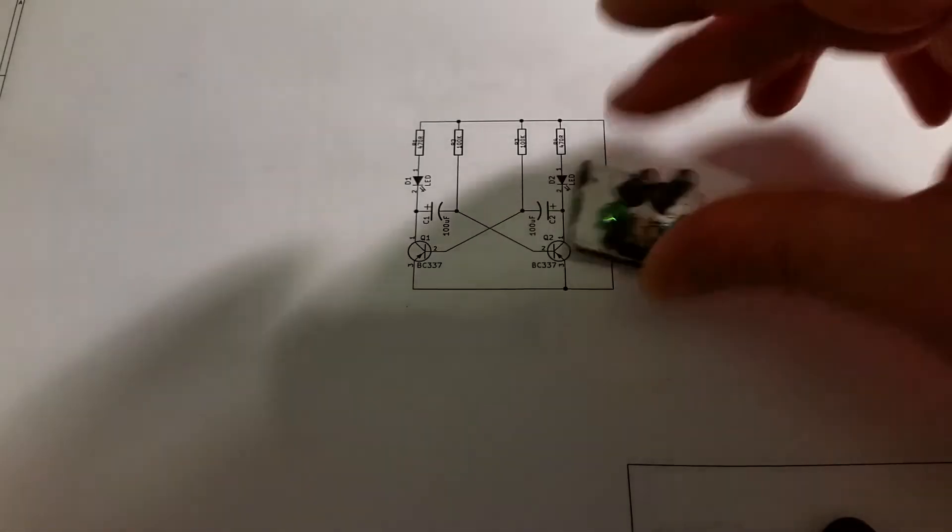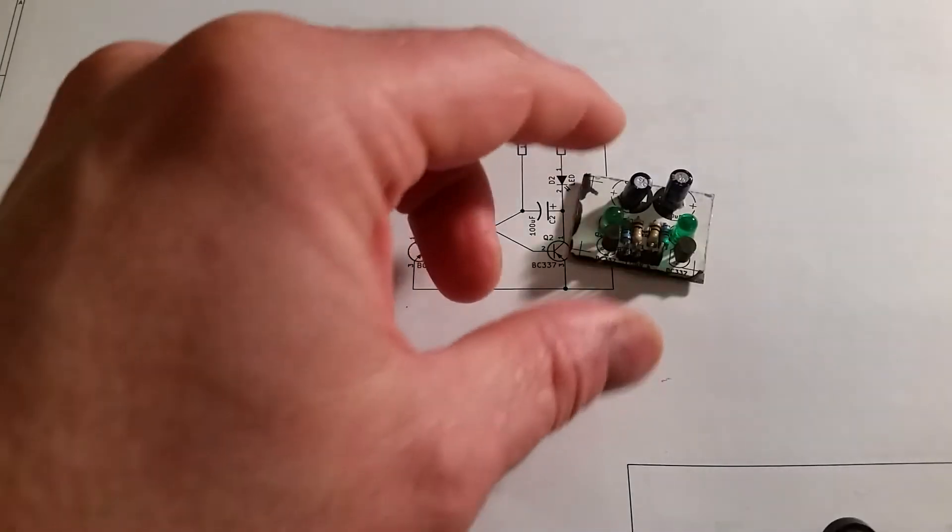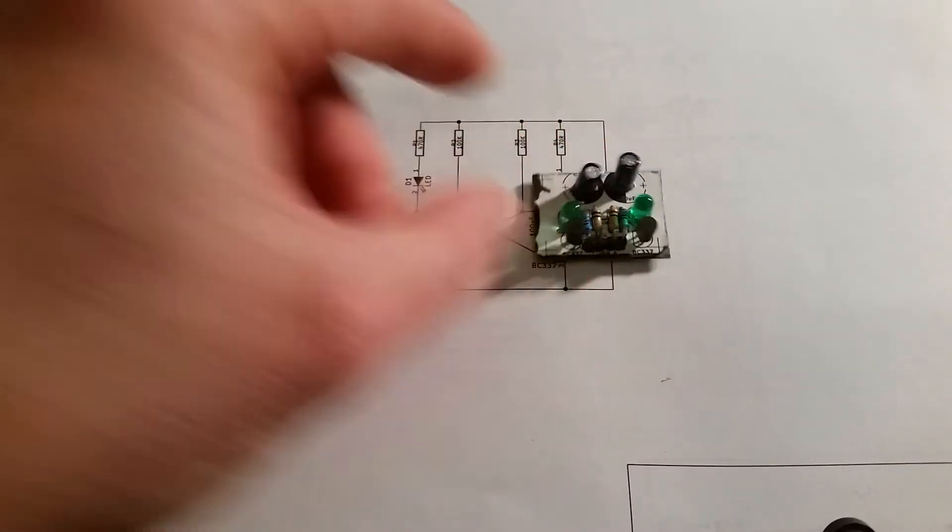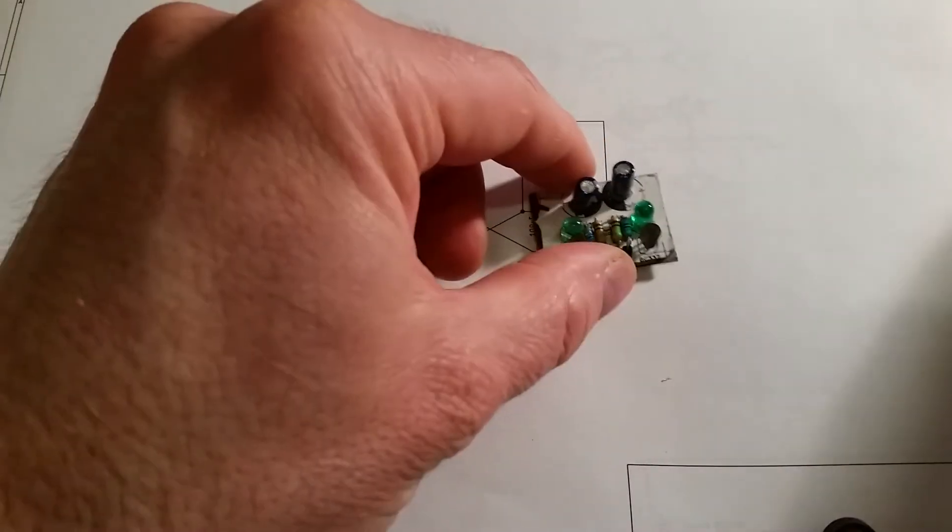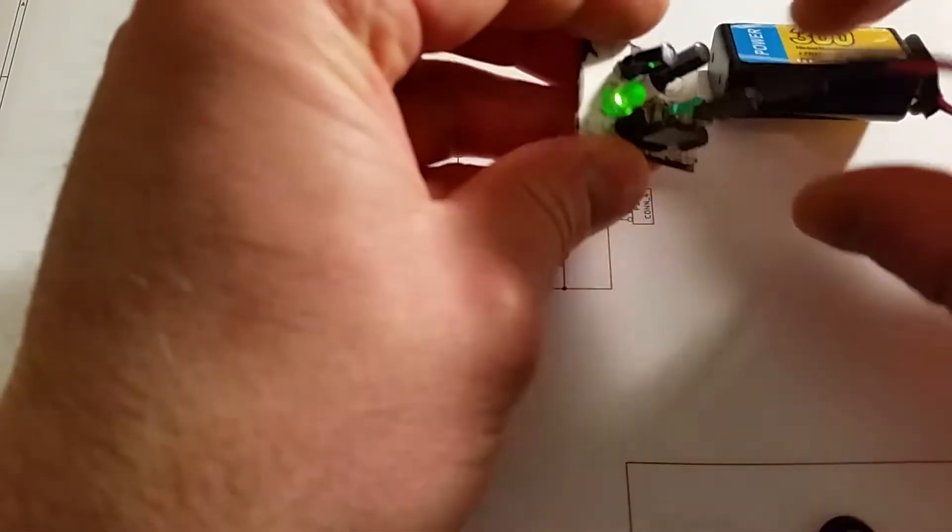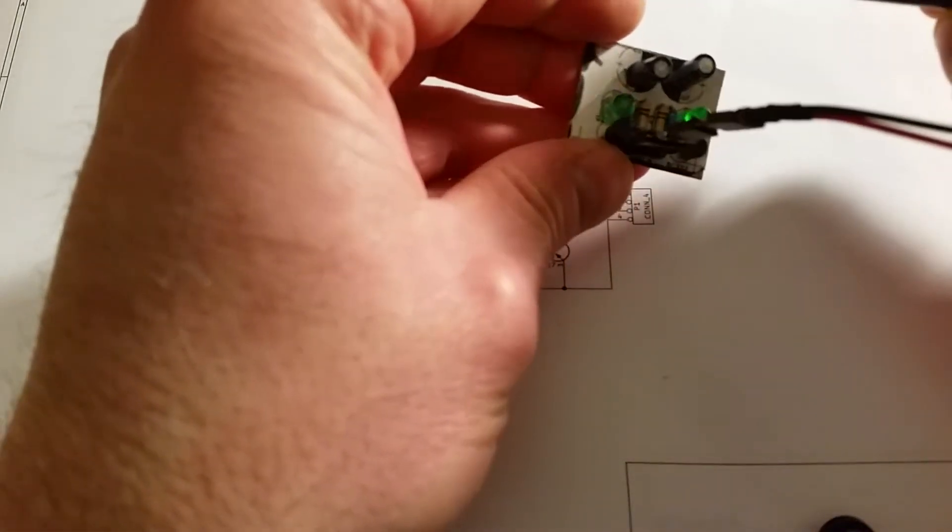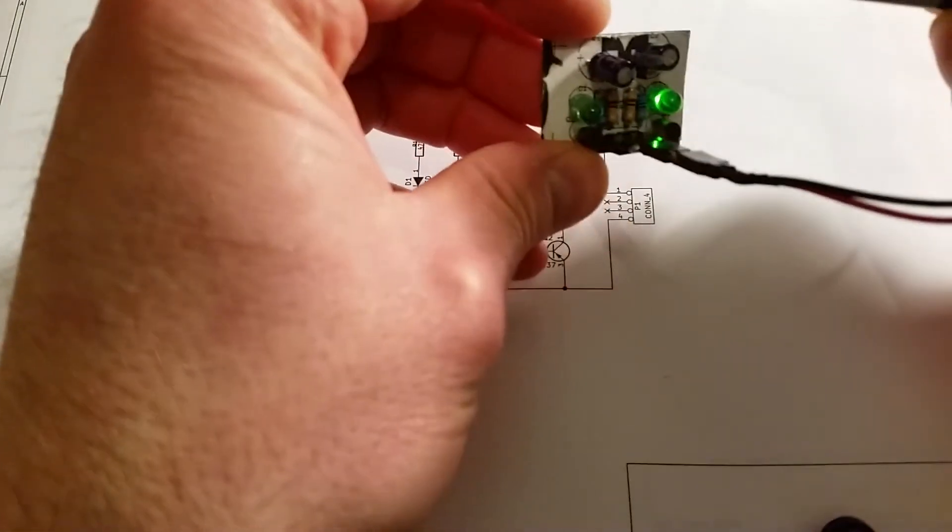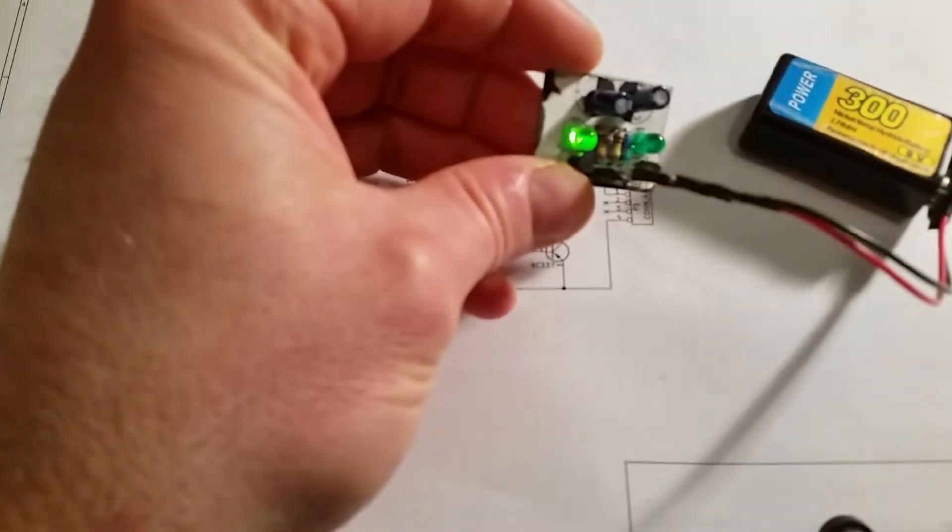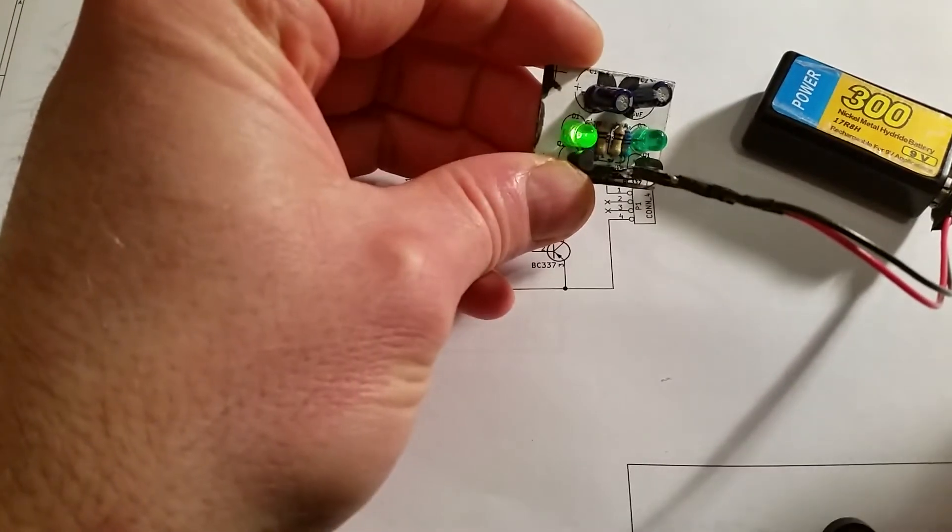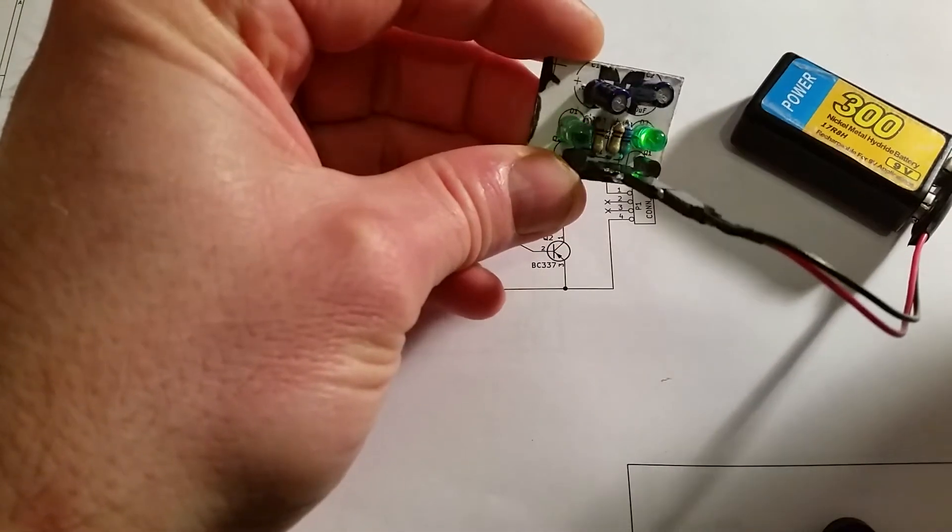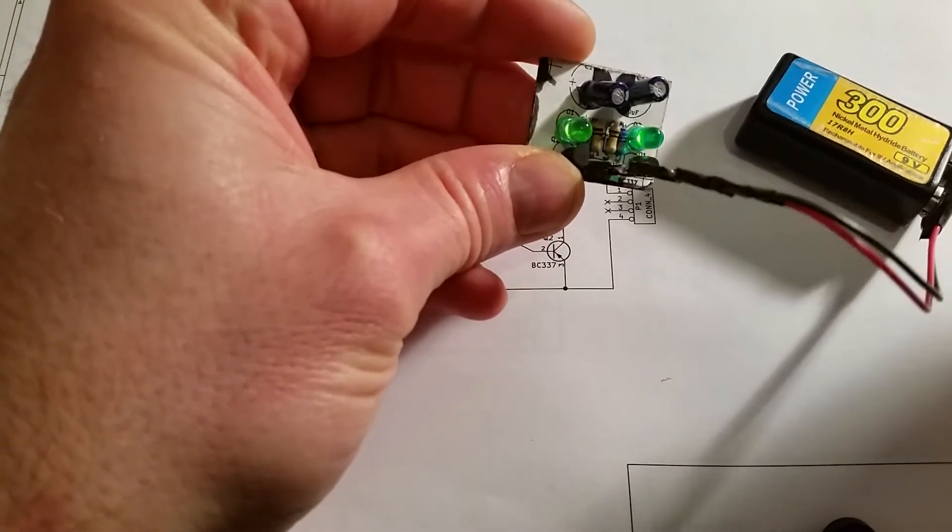So I've got the actual circuit for the simple flip-flop here. I can just demonstrate it powering it up. And as you can see it just switches the LEDs on alternately from left to right. So that's the basis of the oscillator.